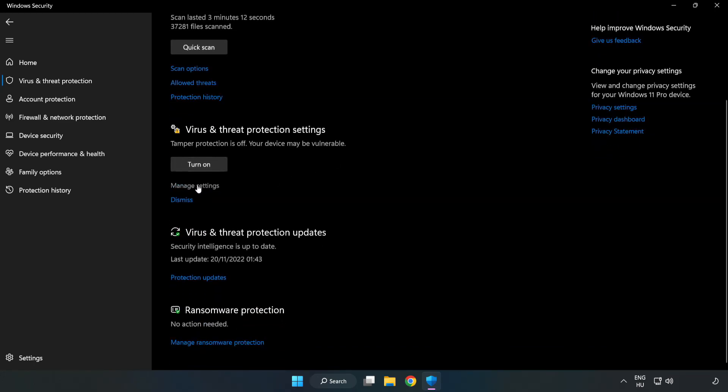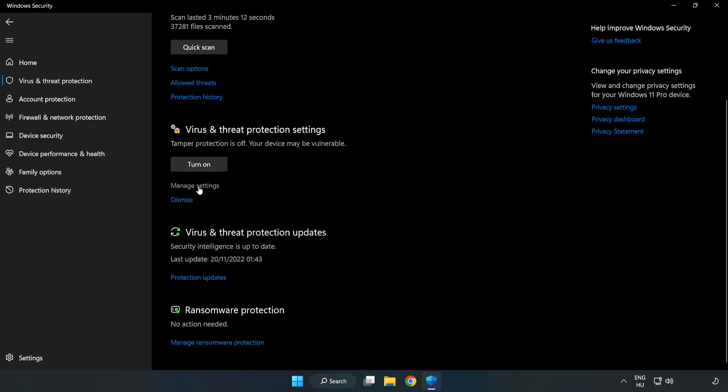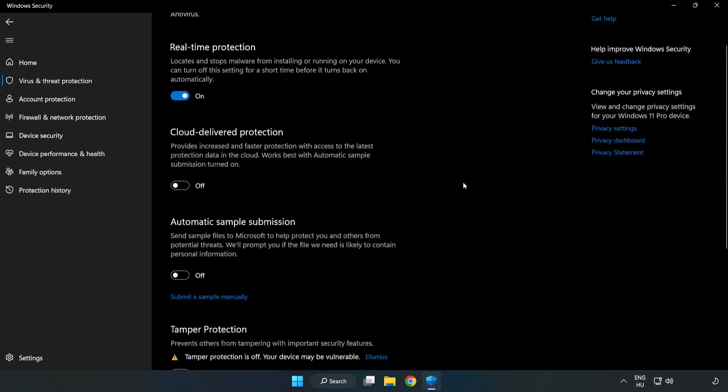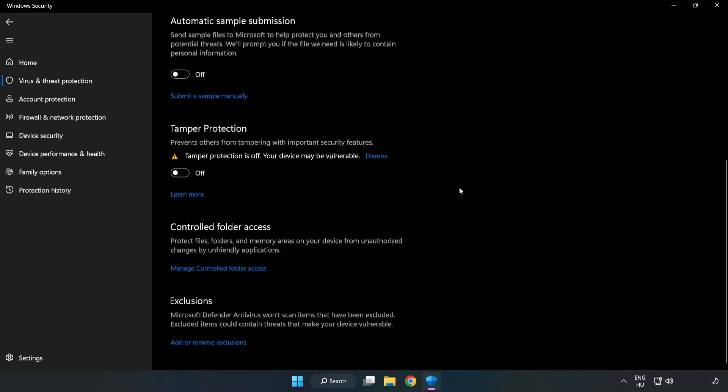Click manage settings. Scroll down. Click add or remove exclusions.